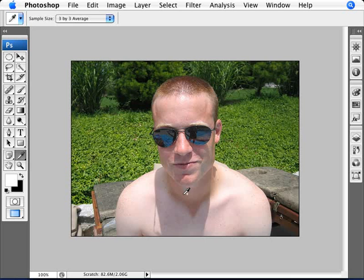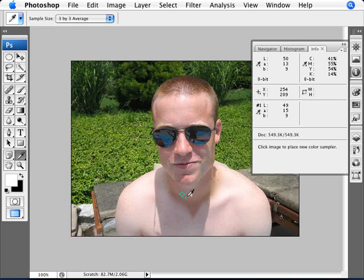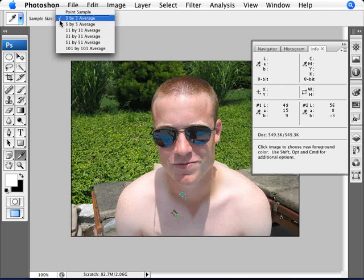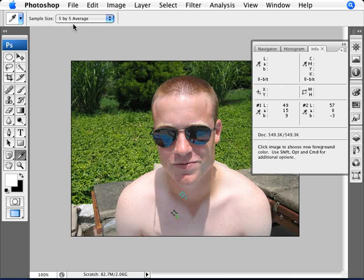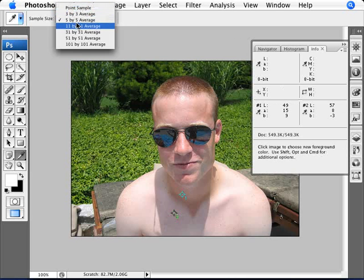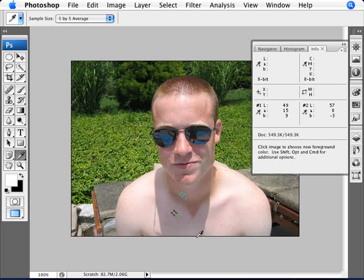Holding down the Shift button, we're going to click in the tanned area and Shift-click in the non-tanned area. You want to set your sample size here to a five by five average. Your sample size might be by default on point sample — you want to change it to five by five so you get more of a general selection. It evens out by five pixels the color instead of just picking one specific spot, which might pick on a freckle and so forth.